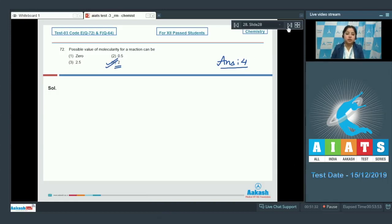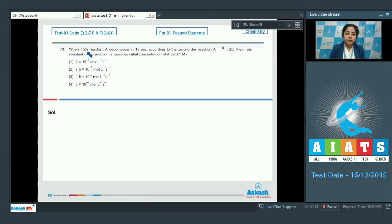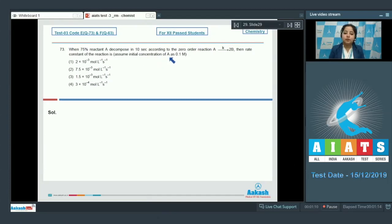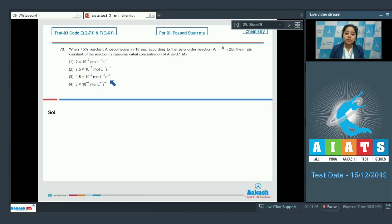Question 73: When 75% of reactant A decomposes in 10 seconds according to a zero-order reaction A → 2B with rate constant k, find the rate constant. Assume initial concentration of A is 0.1 molar. Options are: 2×10⁻³ mol/L/s, 7.5×10⁻³ mol/L/s, or 3×10⁻⁴ mol/L/s.